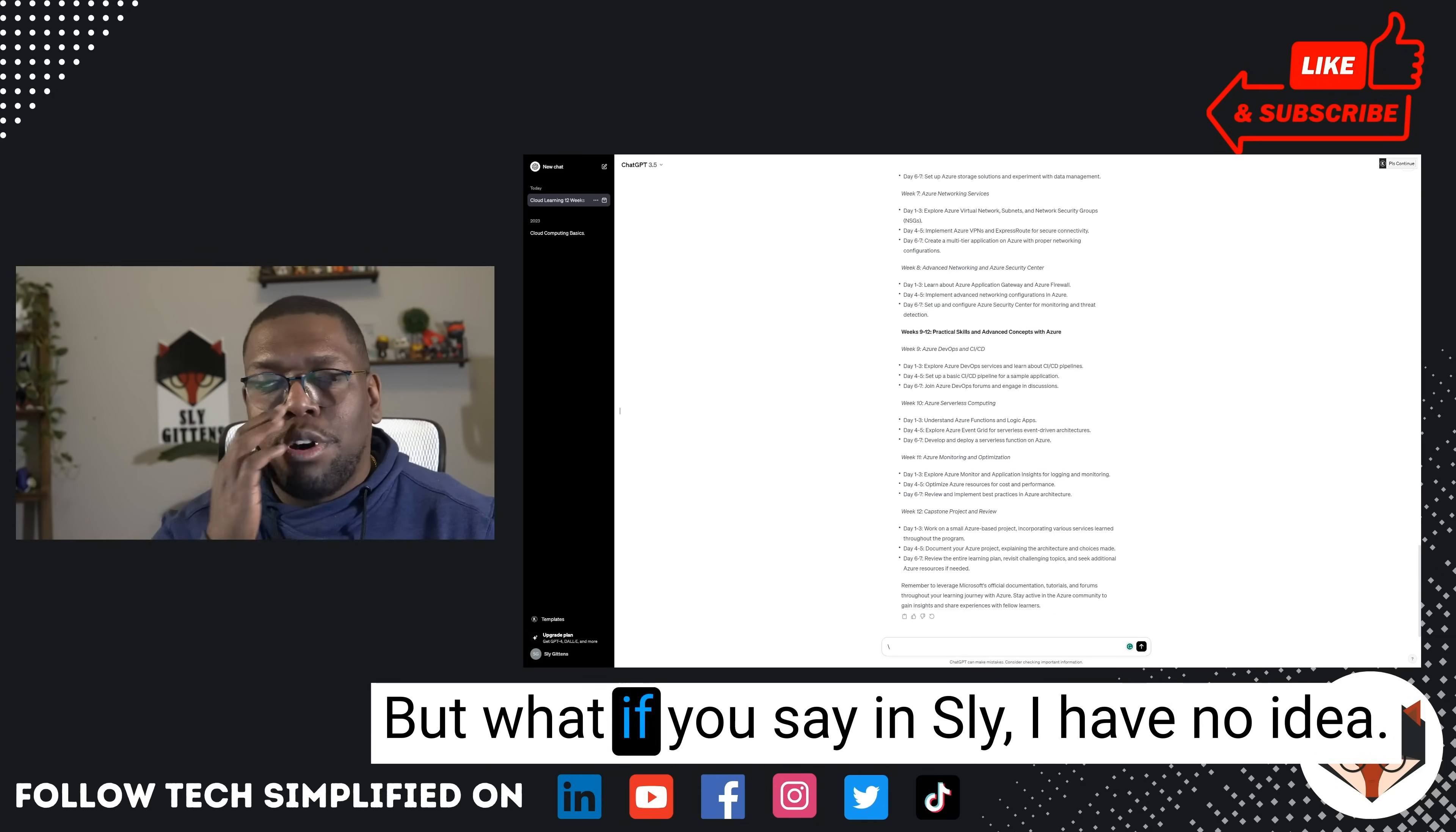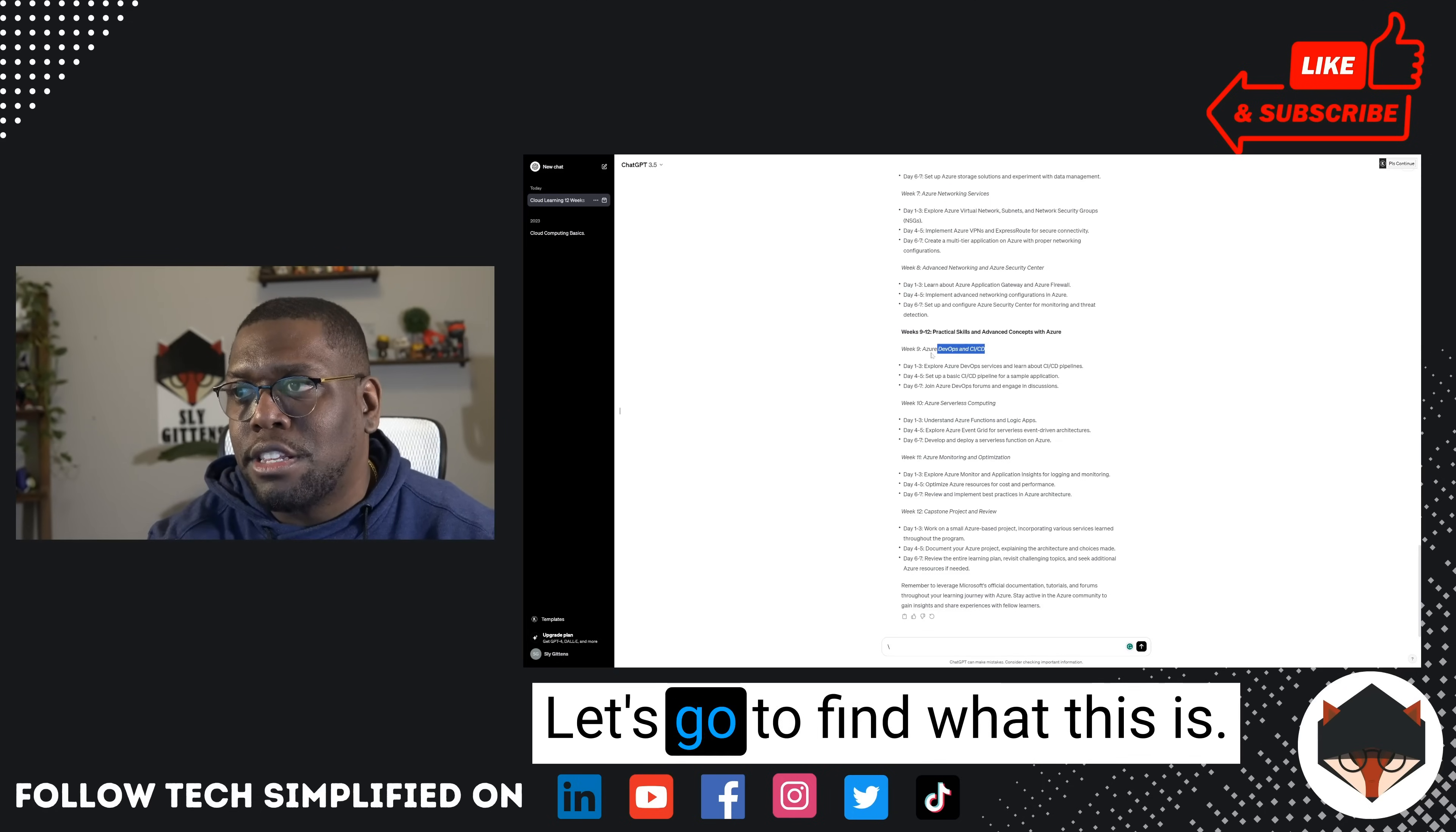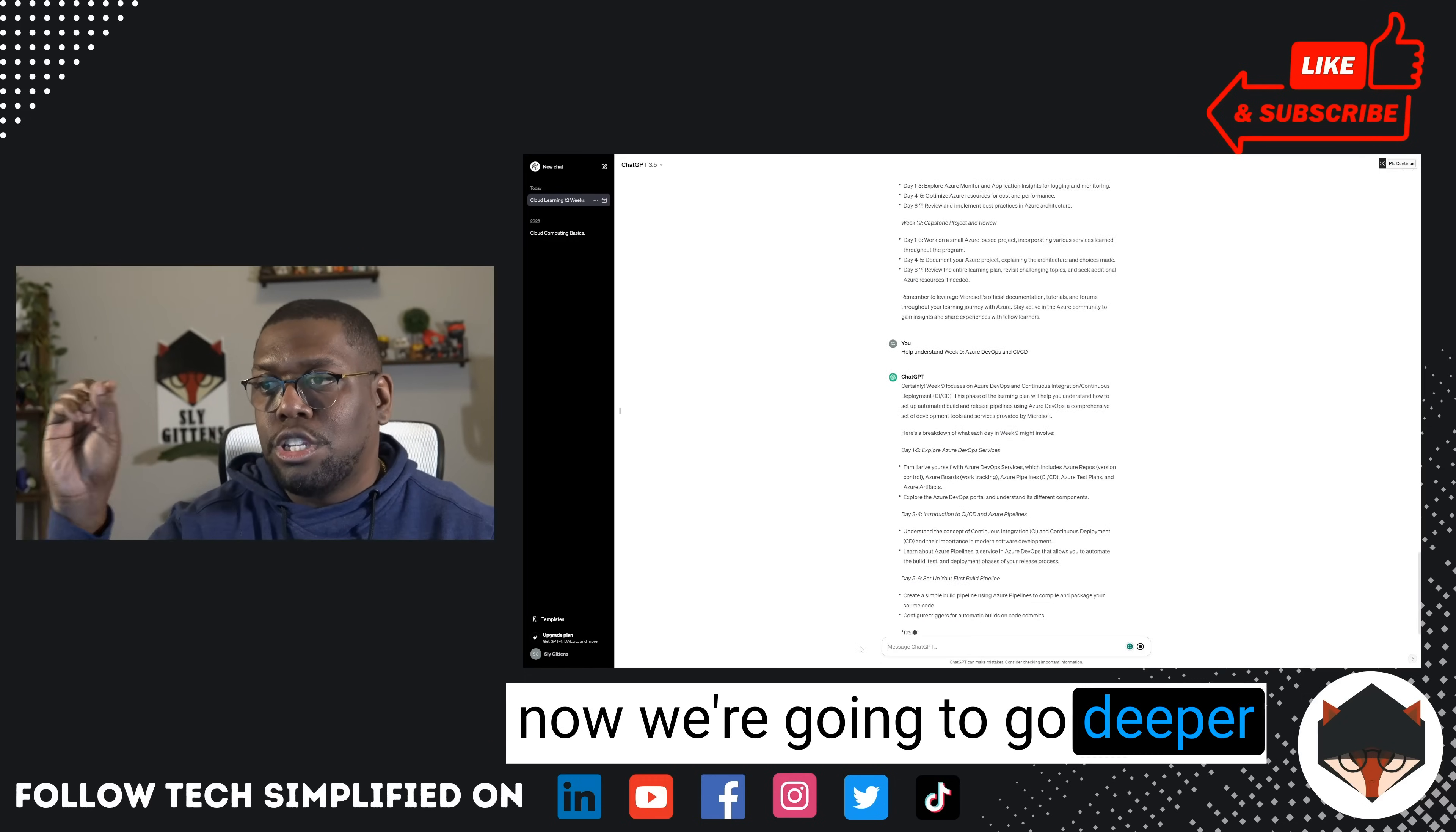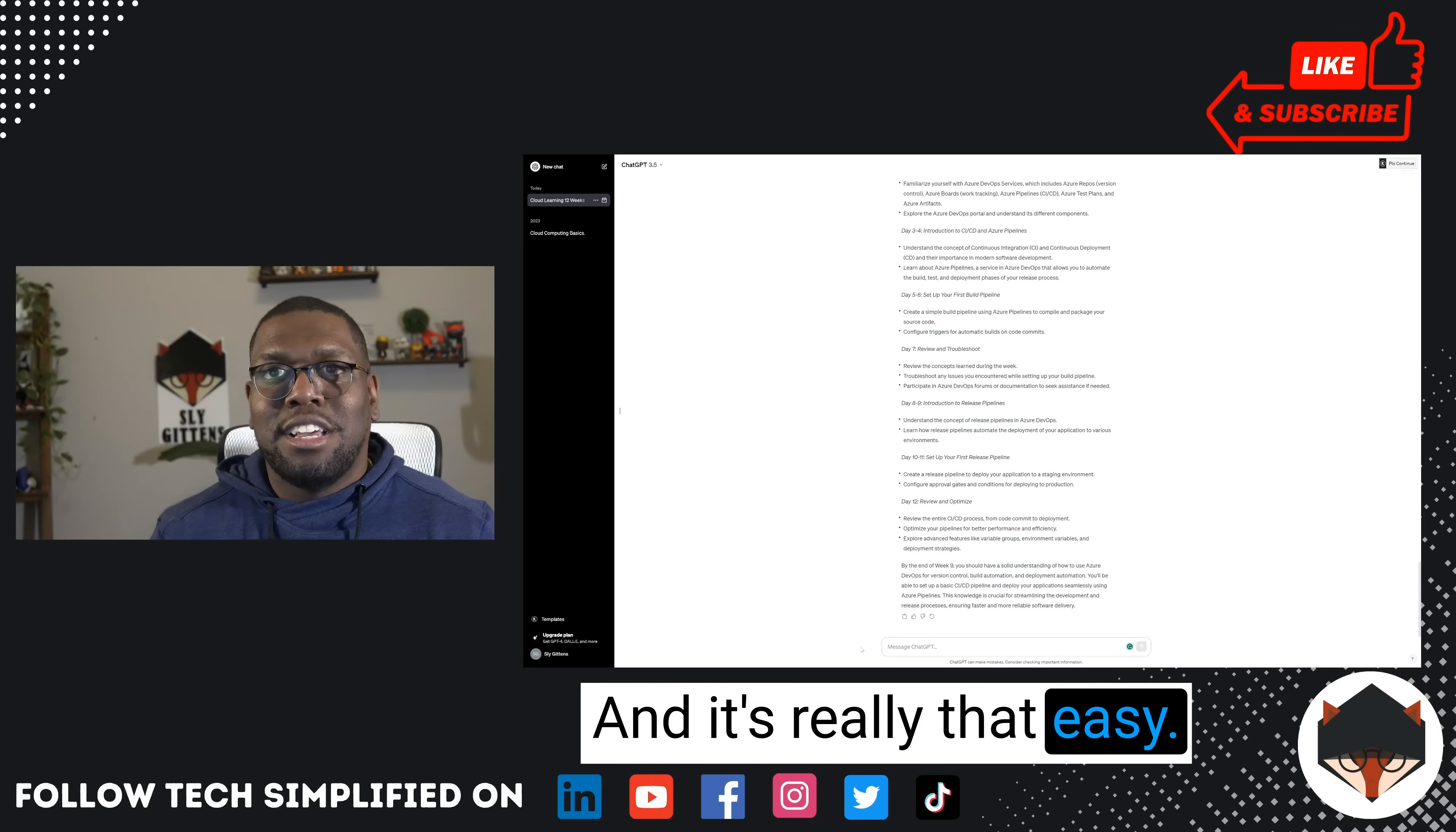But what if you say, Sly, I have no idea what Azure DevOps is? You can say, hey, for week nine, can you define what that is, right? Let's go define what this is. Help me understand. And now we're going to go deeper into what is DevOps. It's going to give me right there a plan on how to study for that. And you can do that for each section. It's really that easy. Look how simple this is. This can act as your learning guide.